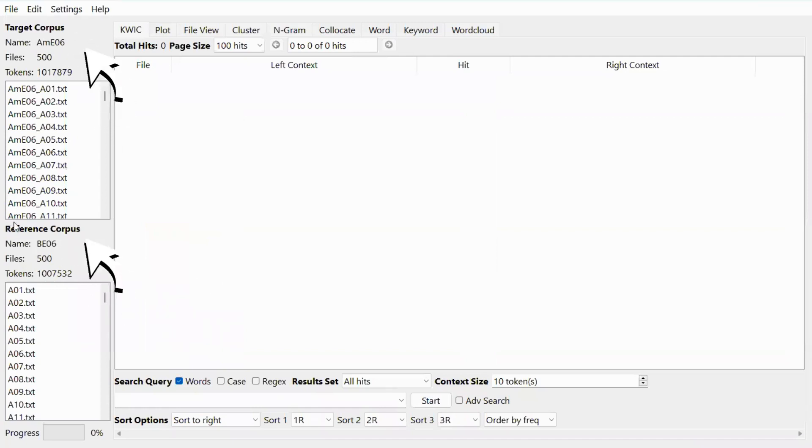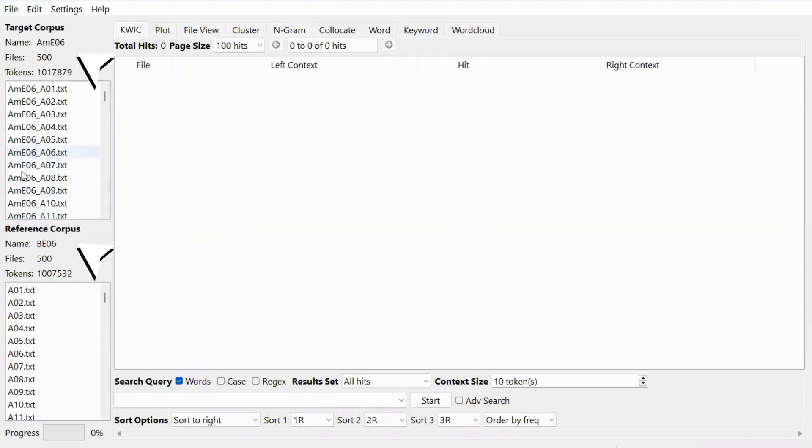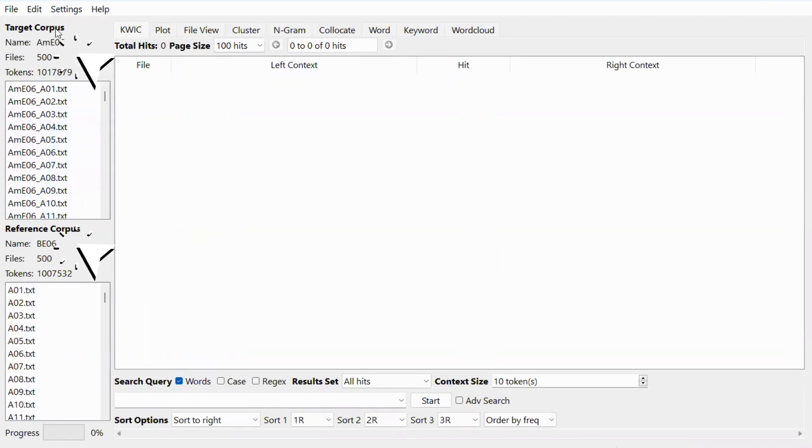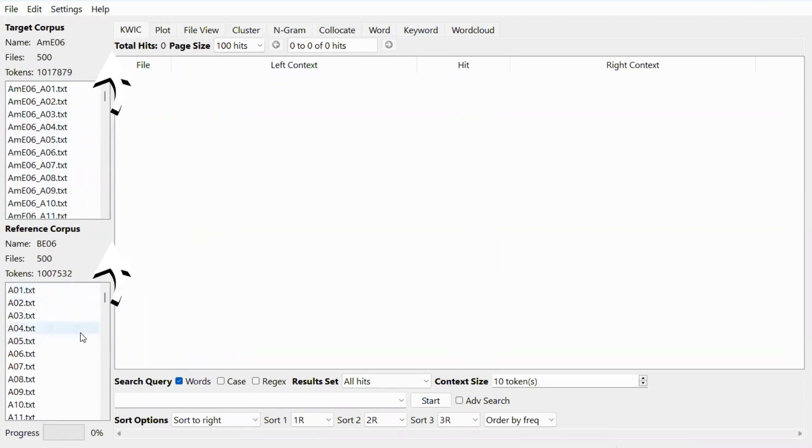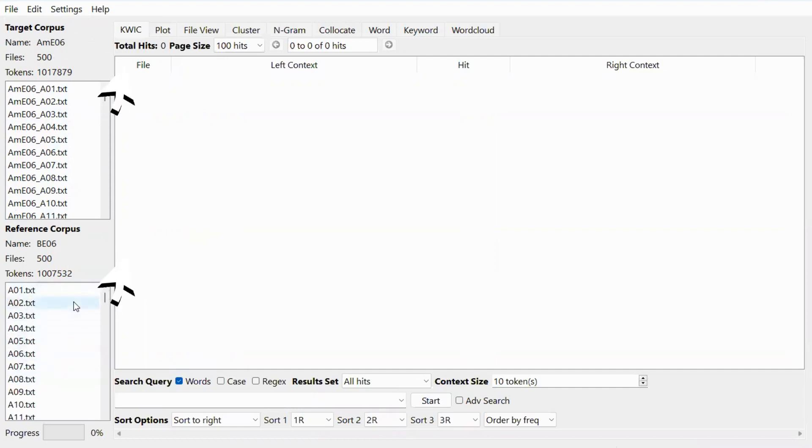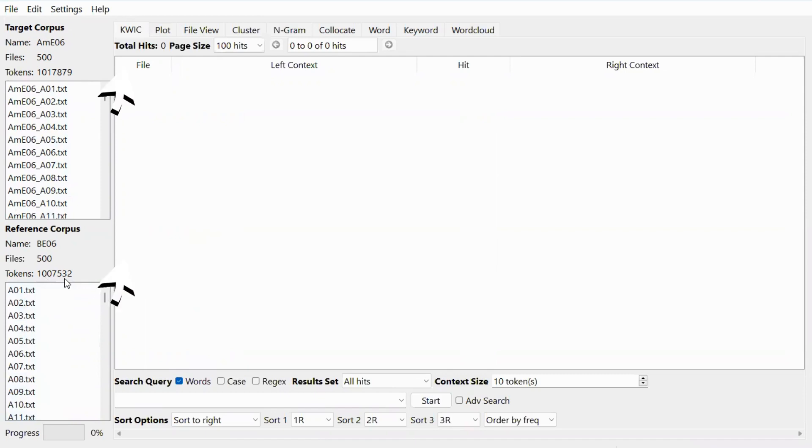So now that the corpora are ready, we can see the target corpus at the top here, and we have some information about the target corpus. The reference corpus is ready as you can see from the bottom. We can see the files, the name, then the tokens in this corpus.